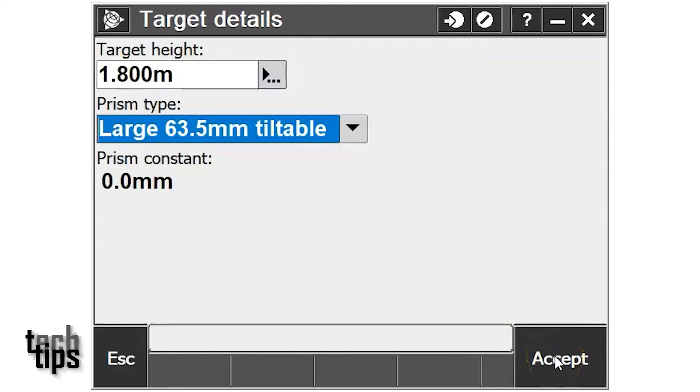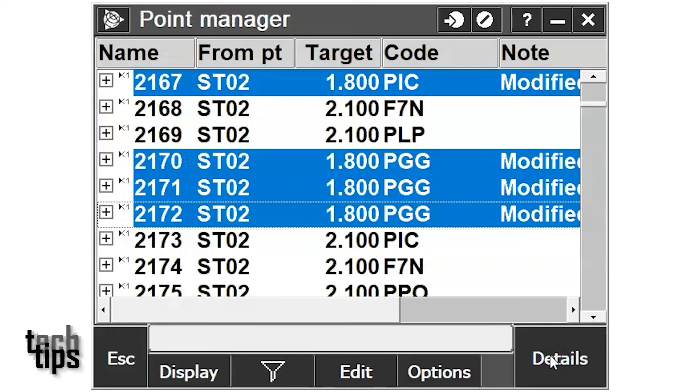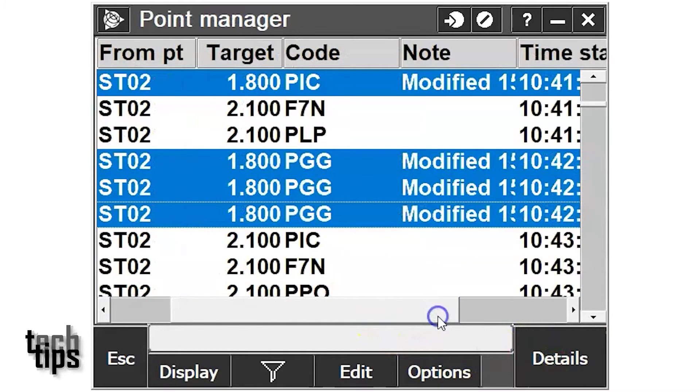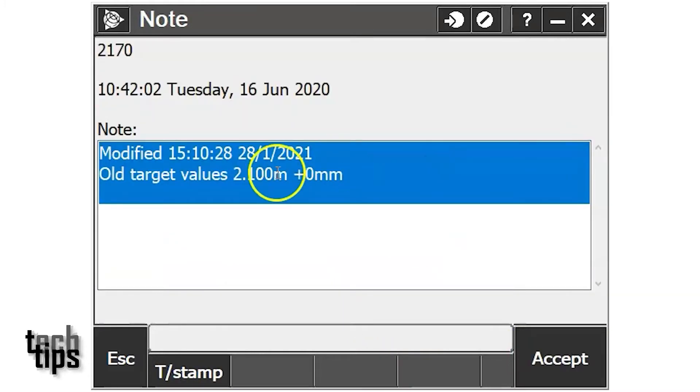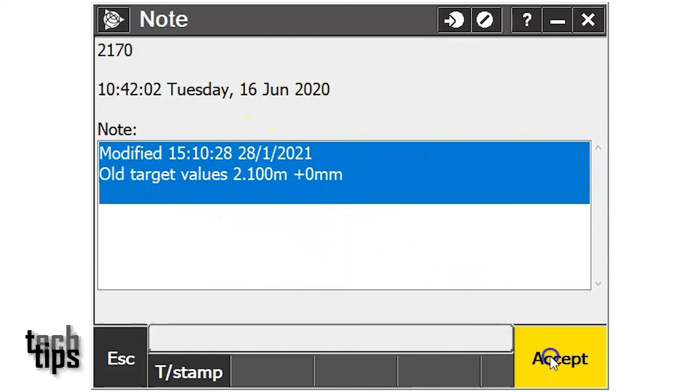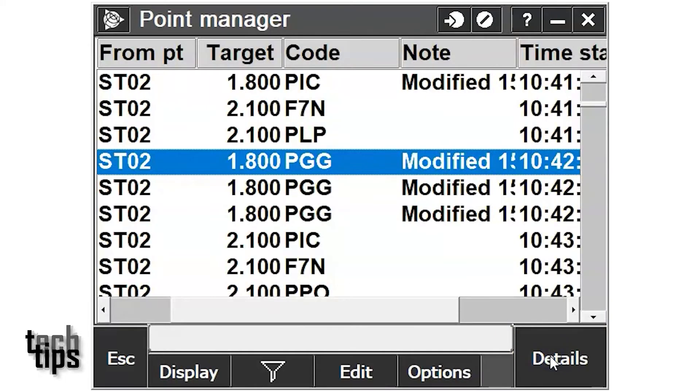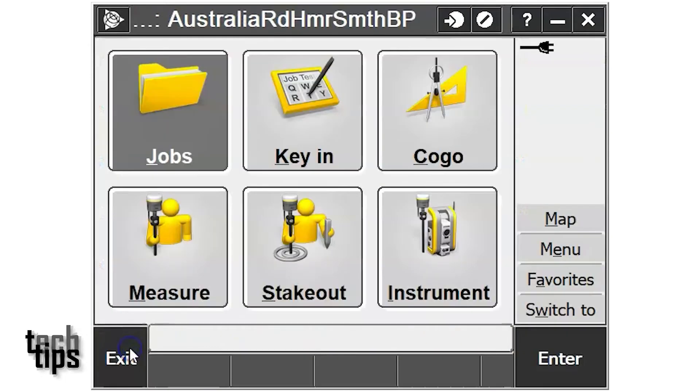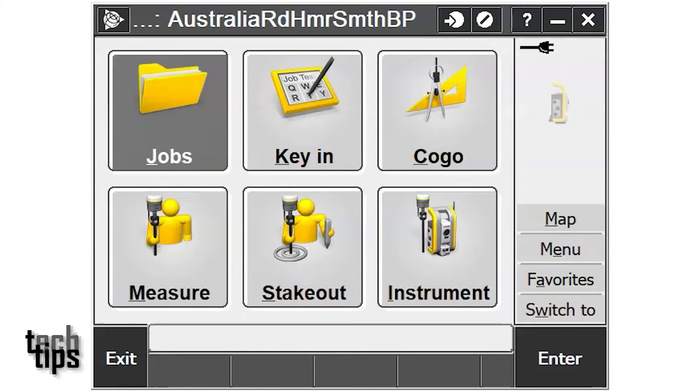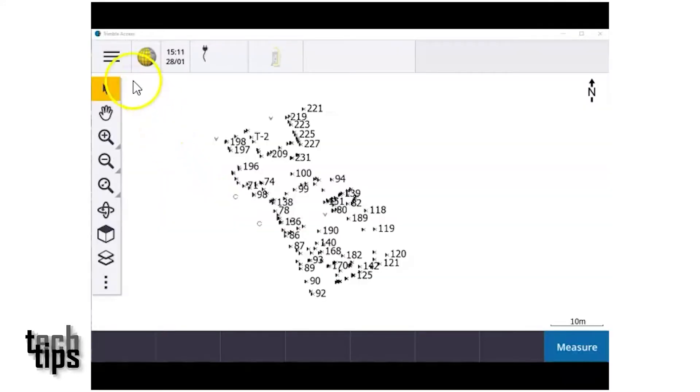Once accepted, those points are modified and you get a modified note identifying what's been changed. Accept, escape, and that's done with the TSC 3 Trimble Access.